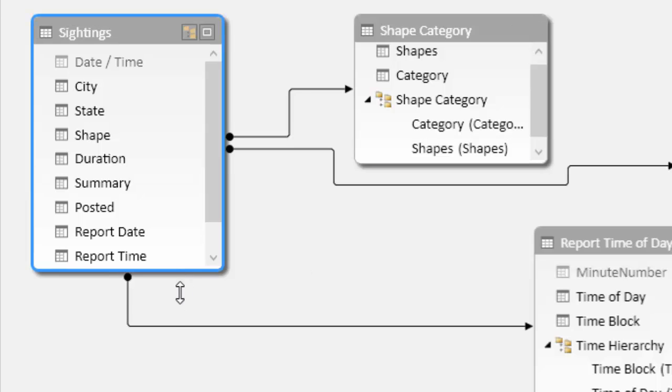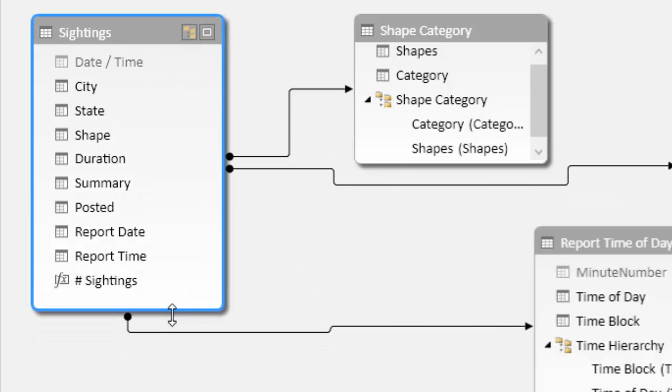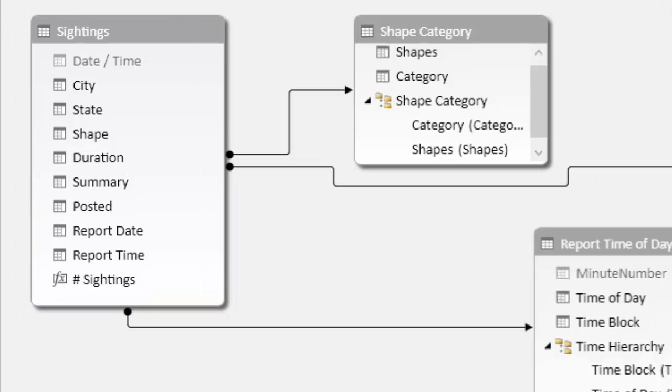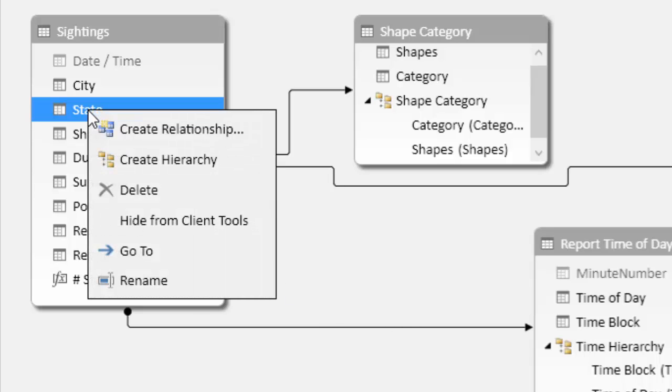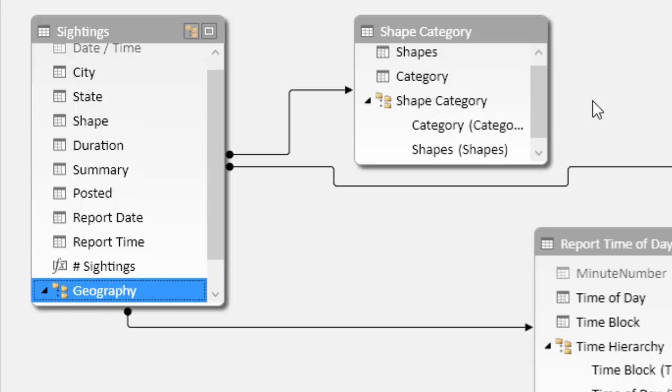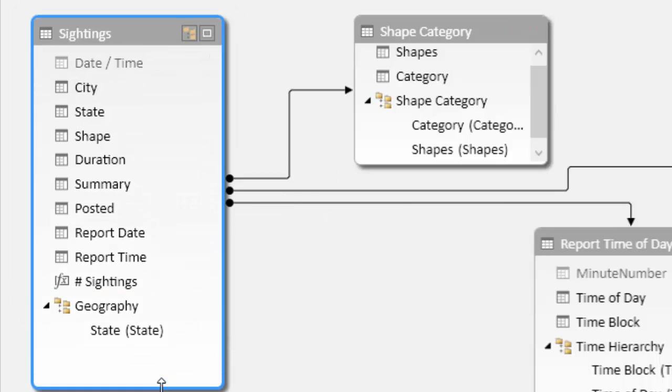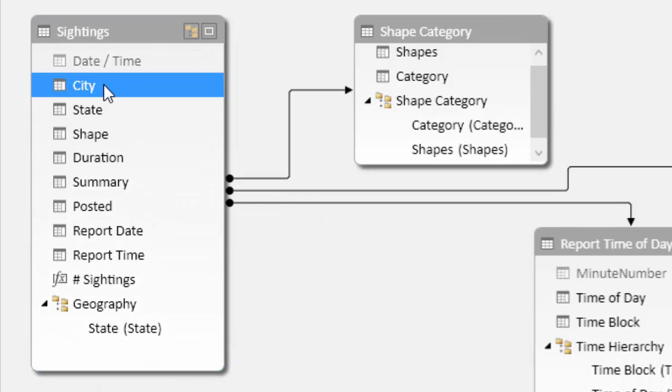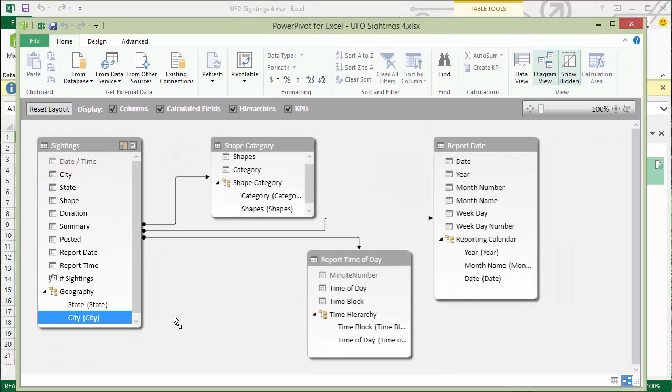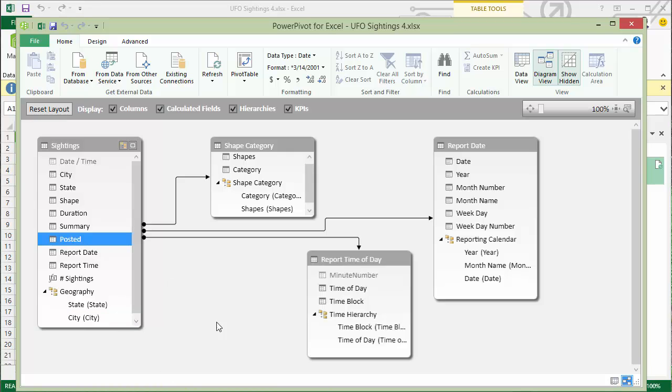We have one more natural hierarchy here in the sightings table. Hierarchies can exist in the detail table or in lookup tables. Functionally, they will still work the same way as long as we have conformed values that naturally support grouping. So this is going to be our geography hierarchy that has state at the top and then city below state. So we'll just add the state, drag and drop that. And that should finish out the first phase of our model design.